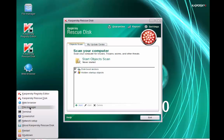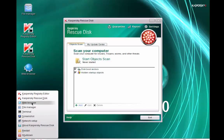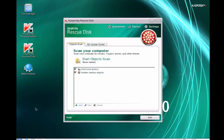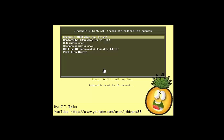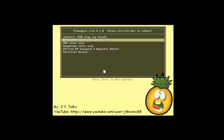It has network setup, terminal, web browser if you want to get online and check some things, take a screenshot. So it has a few nice little tools already built into it.